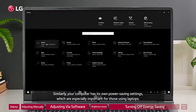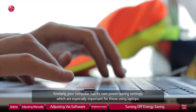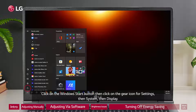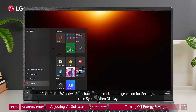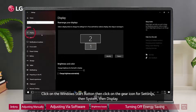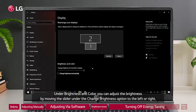Similarly, your computer has its own power saving settings, which are especially important for those using laptops. Click on the Windows Start button, then click on the gear icon for Settings, then System, then Display. Under Brightness and Color, you can adjust the brightness by moving the slider under the Change Brightness option to the left or right.